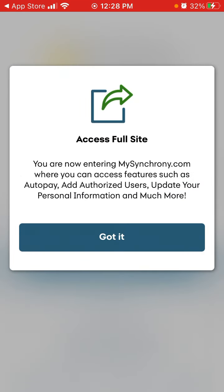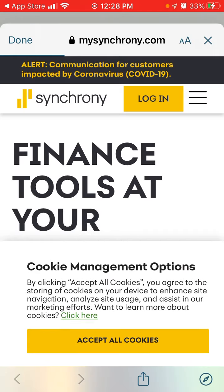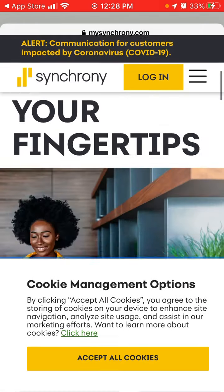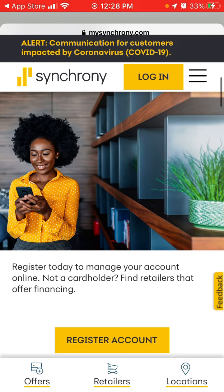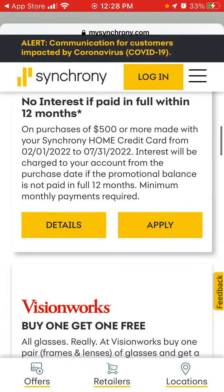I think it's only possible to open your account through the website MySynchrony.com. You will be redirected — of course you can do it from your mobile device — but it still goes through the website.